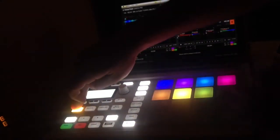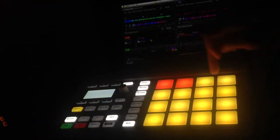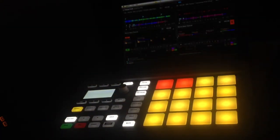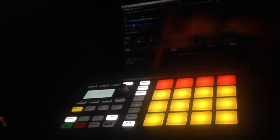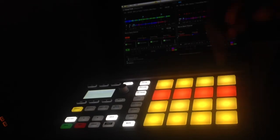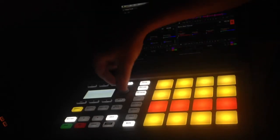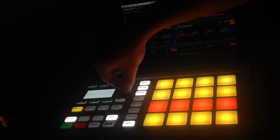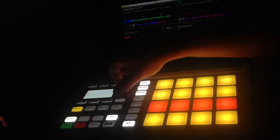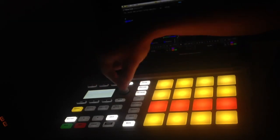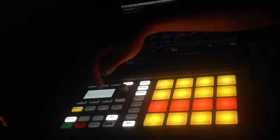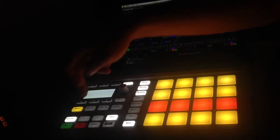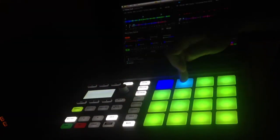And then we've got our Remix Deck C and D, so here's C. And we've got all four pages mapped here. And this is C and D.